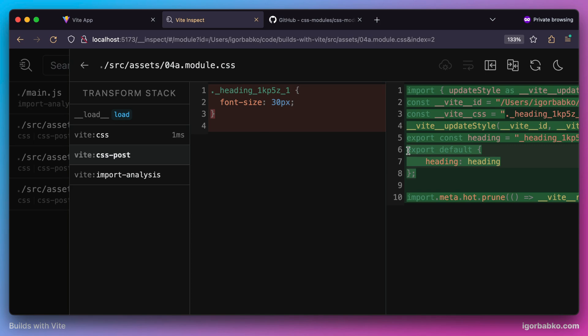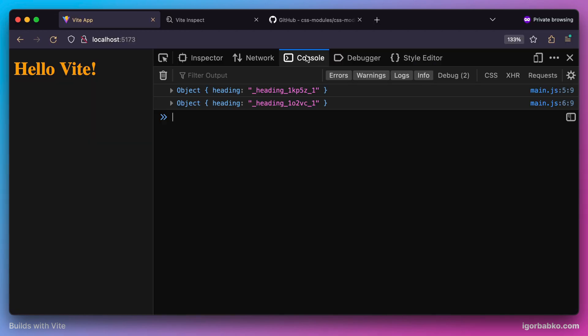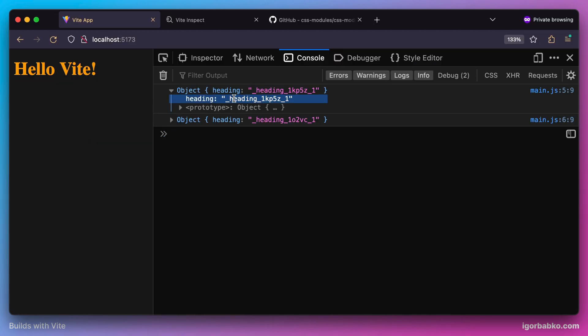And this is how we were able to import CSS module within JavaScript file. So we have received default export into this styleA variable, which contains our original class names as keys, and converted unique class names as values.